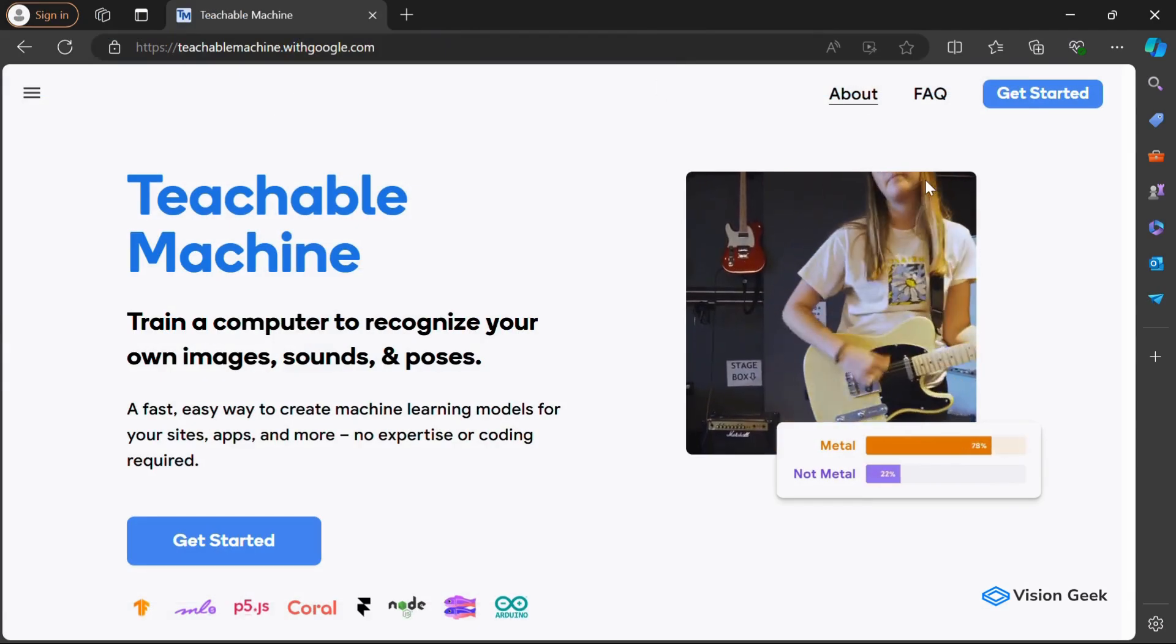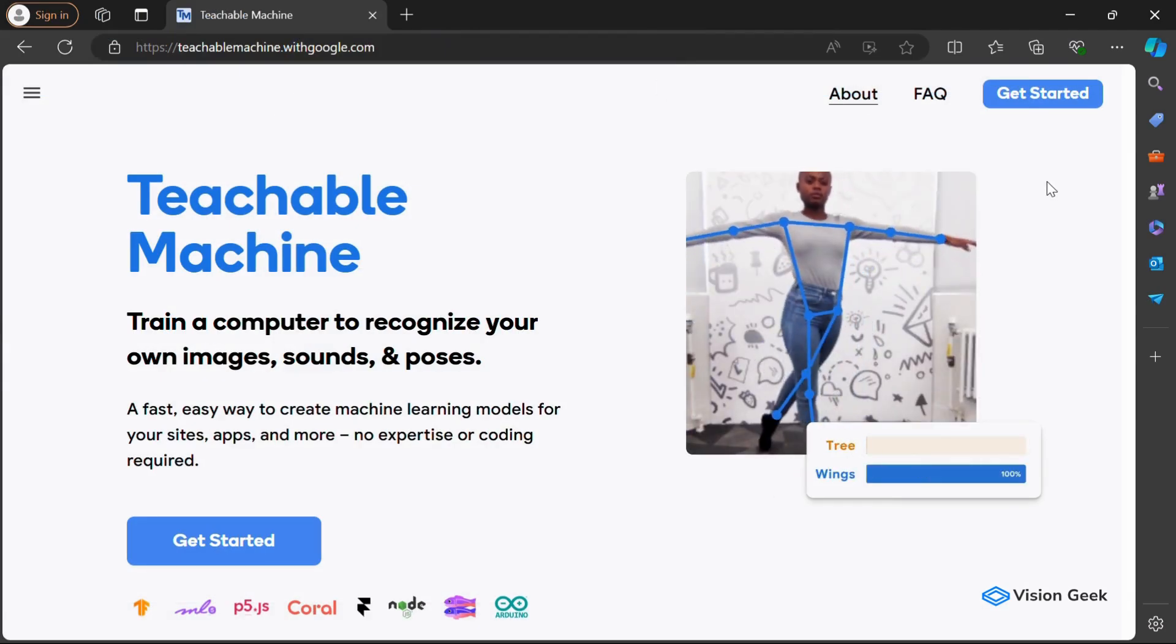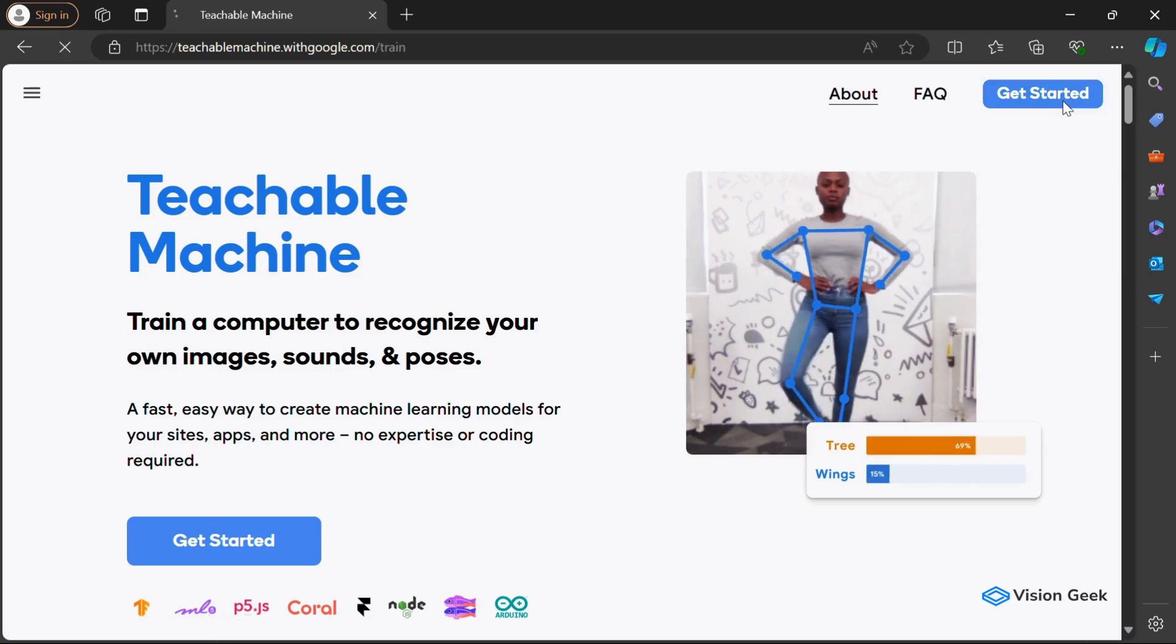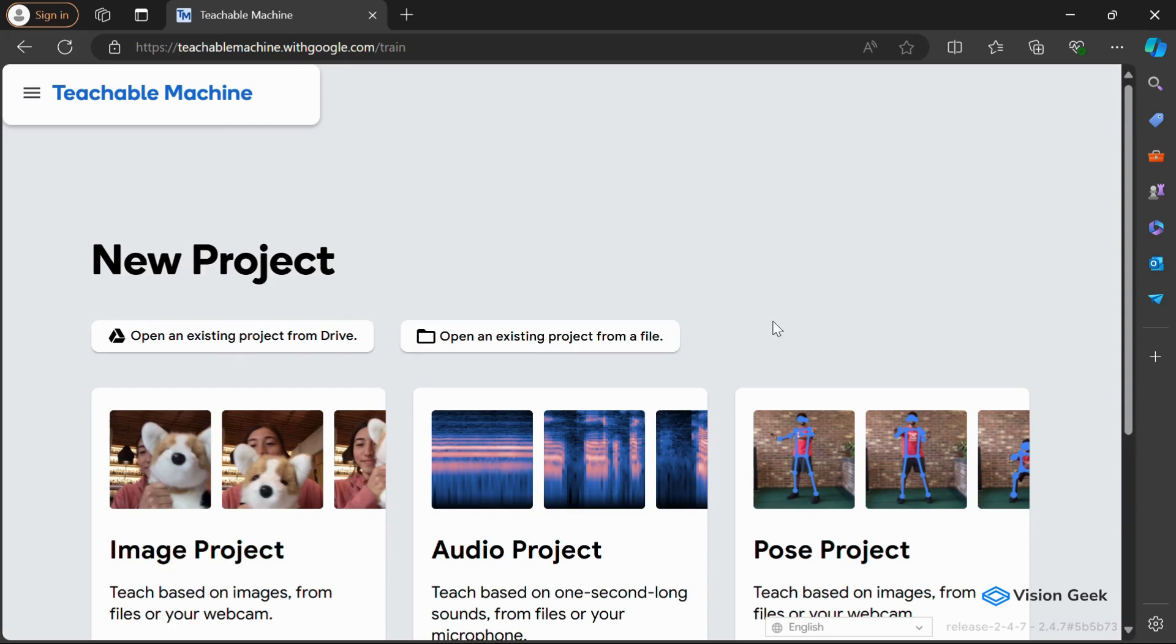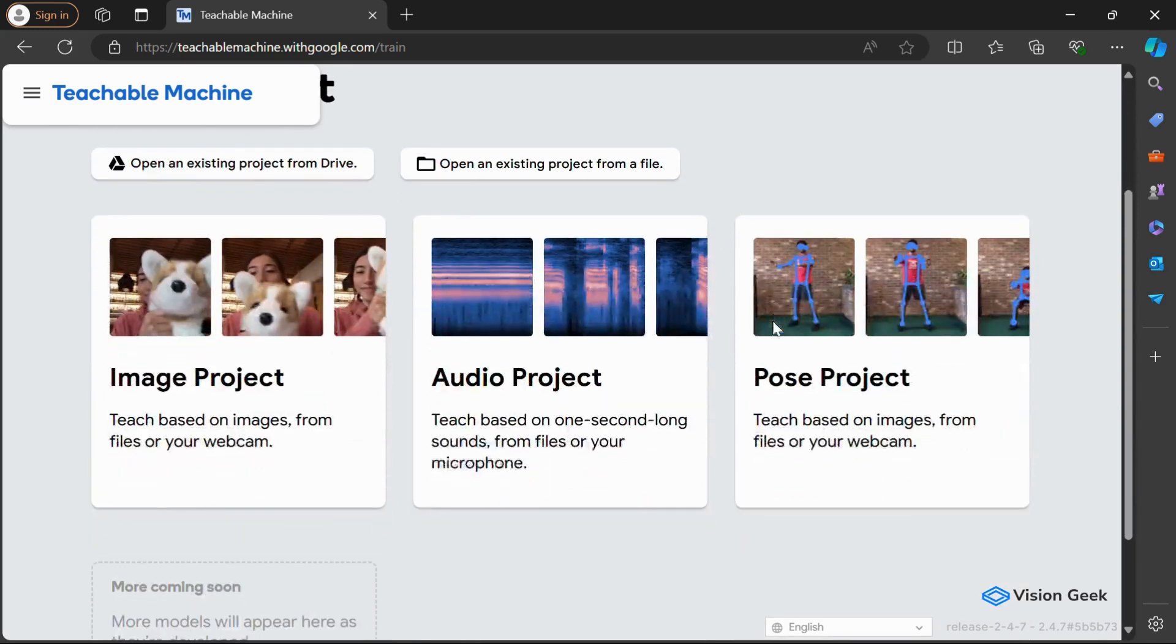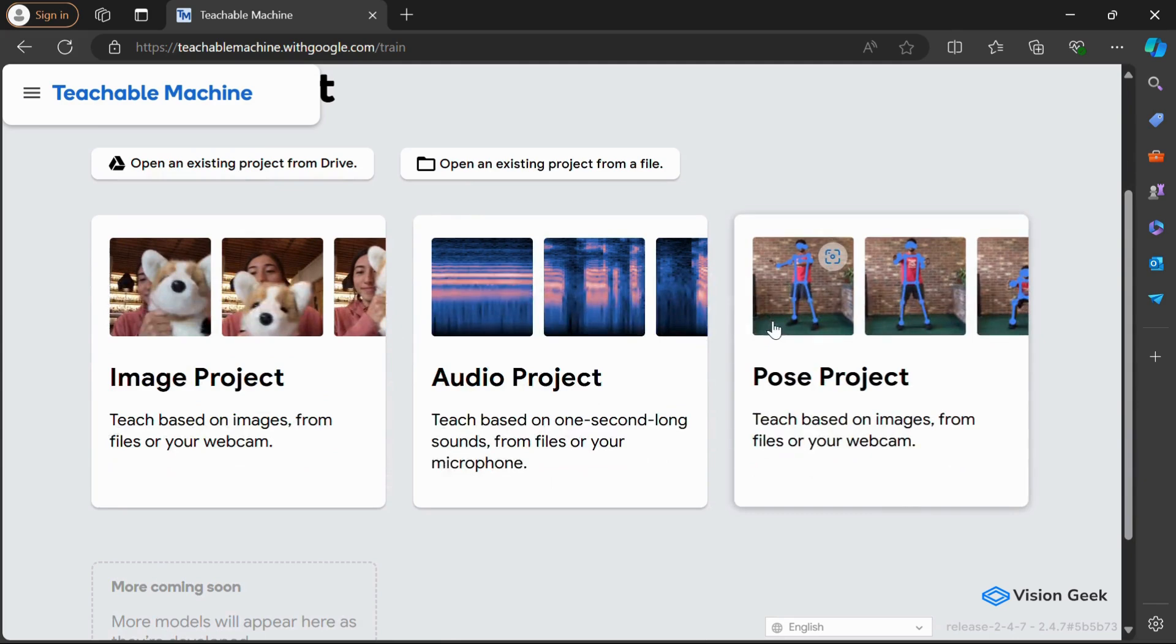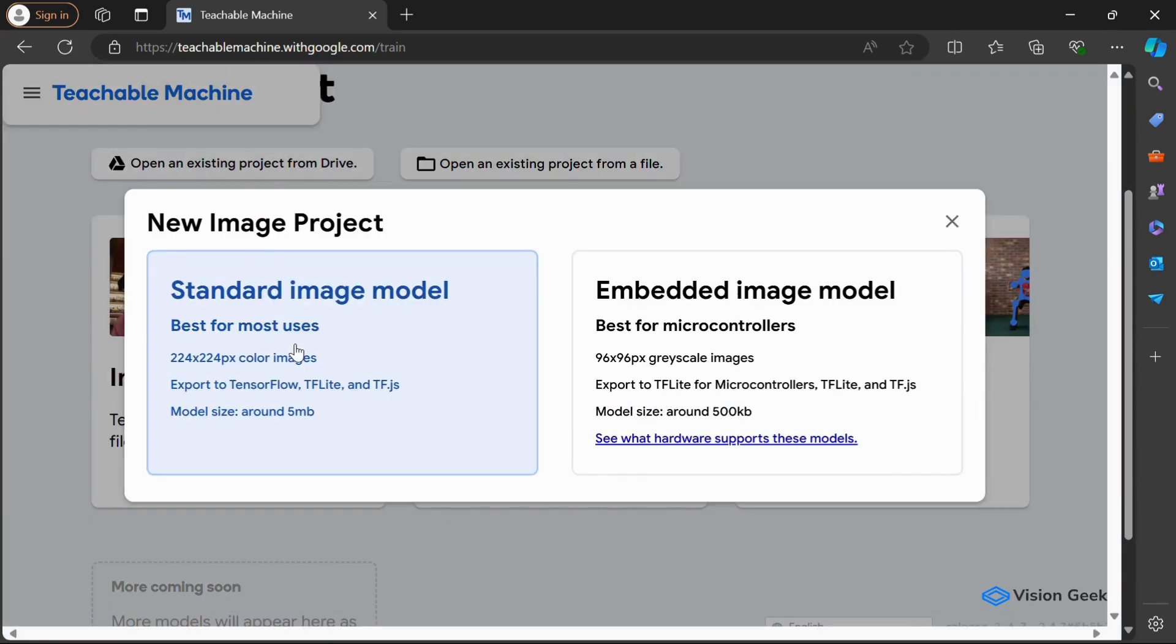Now, let's dive into a quick demo to see how it works in practice. We'll start by navigating to the Teachable Machine platform. Once you're on the site, you'll see three options for model types—image, sound, and pose. For this demo, let's go with image classification.